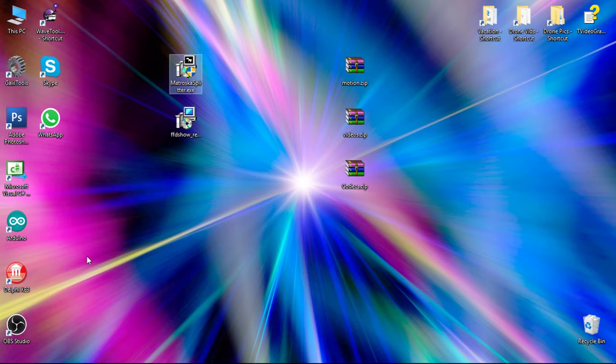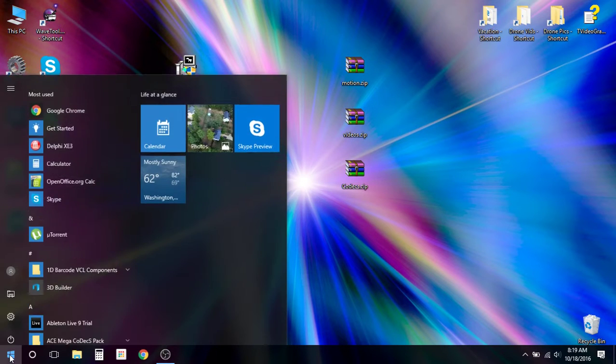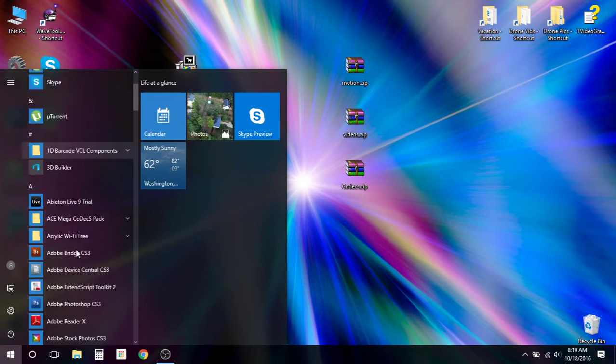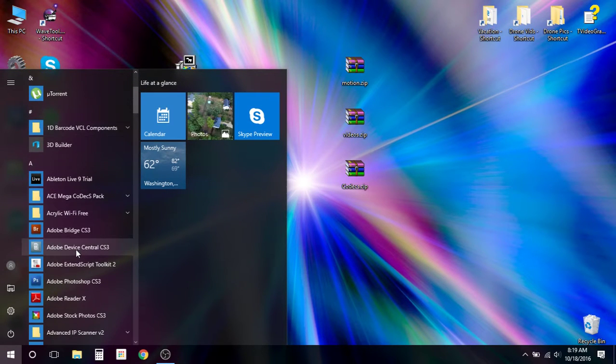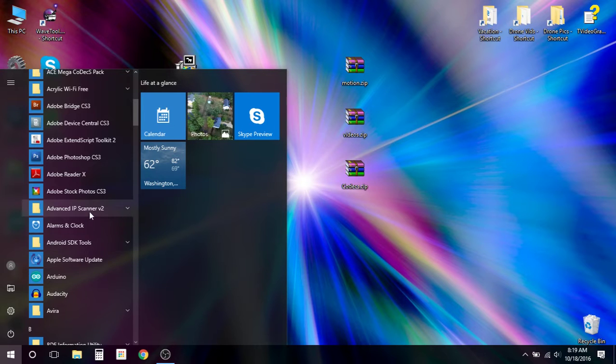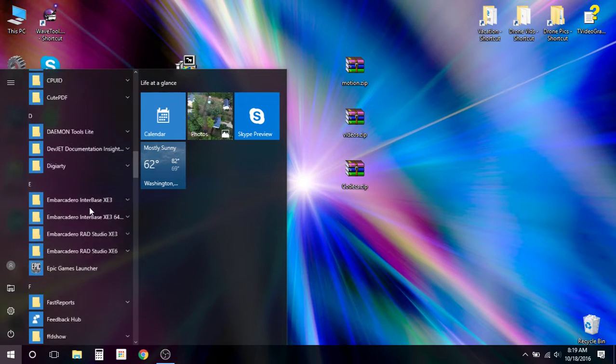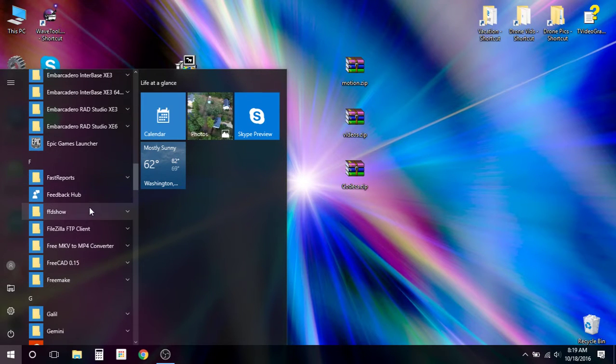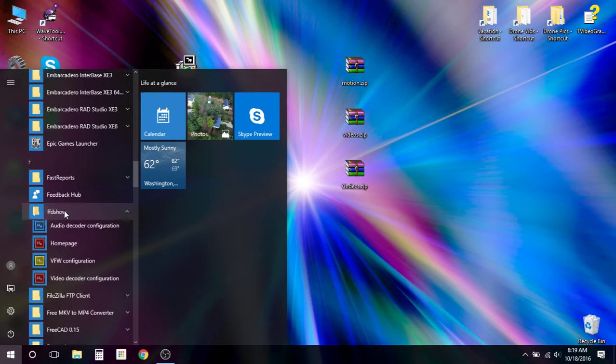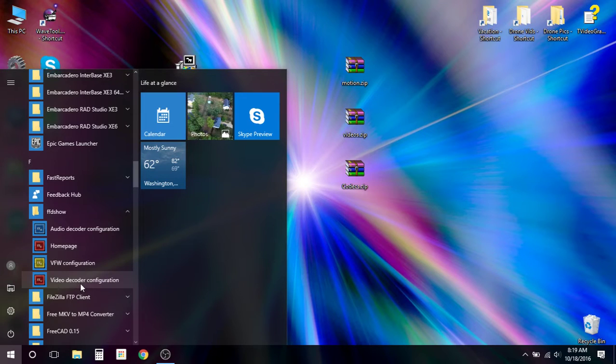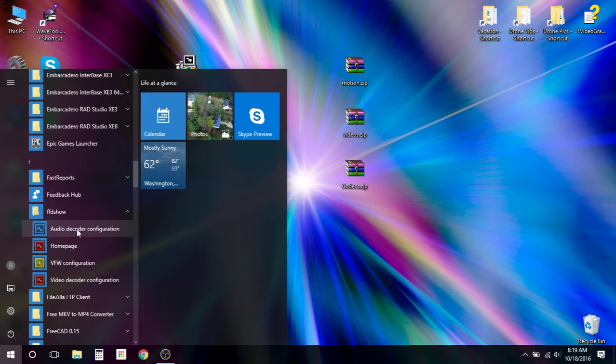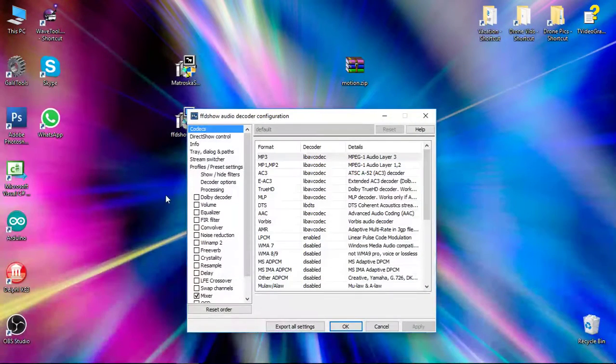So to make your 5.1 adjustment, we're going to go to our Start menu. And we're going to, if you're on Windows 7, you'll have to do All Programs. And then we're going to go down and we're going to find FFD Show, which is here. We're going to pull up our Audio Decoder Configuration.